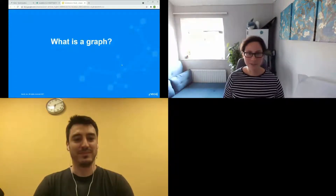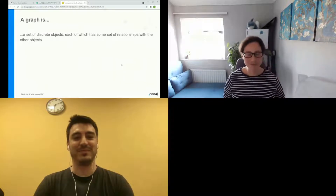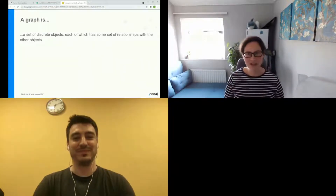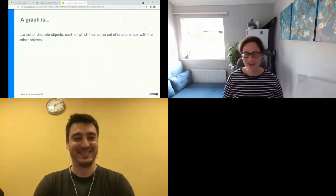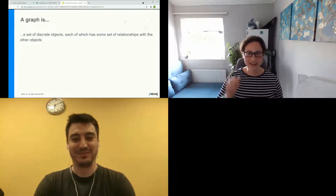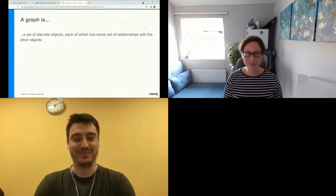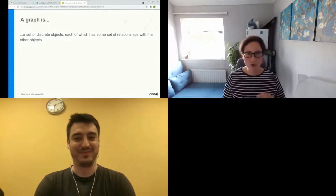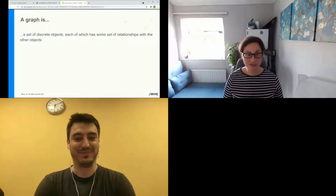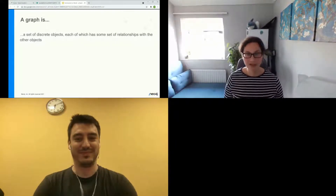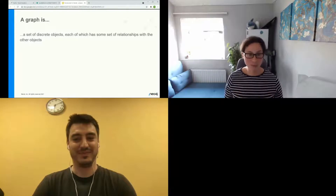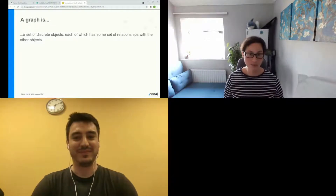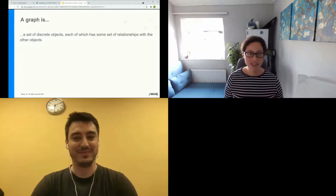So very quickly — what is a graph? When you hear 'graph,' people often think Excel or a pie chart. When we talk about graph in this context, we are talking about the area of graph theory: a set of discrete objects that may have relationships, describing how these different discrete entities are connected to each other.